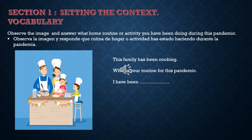Section 1. Setting the context. Vocabulary. Observe the image and answer: what home routine or activity have you been doing during this pandemic? This family has been cooking. What is your routine for this pandemic? In my case, I had been studying.